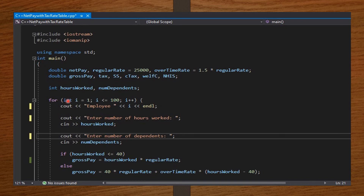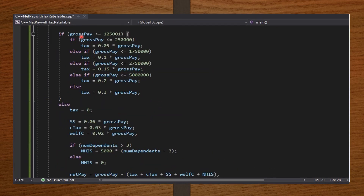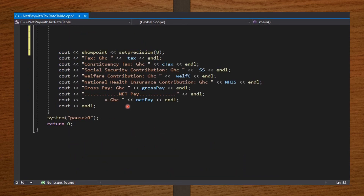I set the for loop to run for every employee from employee 1 to employee 100. I take the number of hours worked and number of dependents as input, and set the if statements that compute the gross pay — whether the employee worked regular hours or overtime. Then I set the if block that computes tax for employees in the taxpayer brackets and for those outside the brackets who pay nothing based on their gross pay.